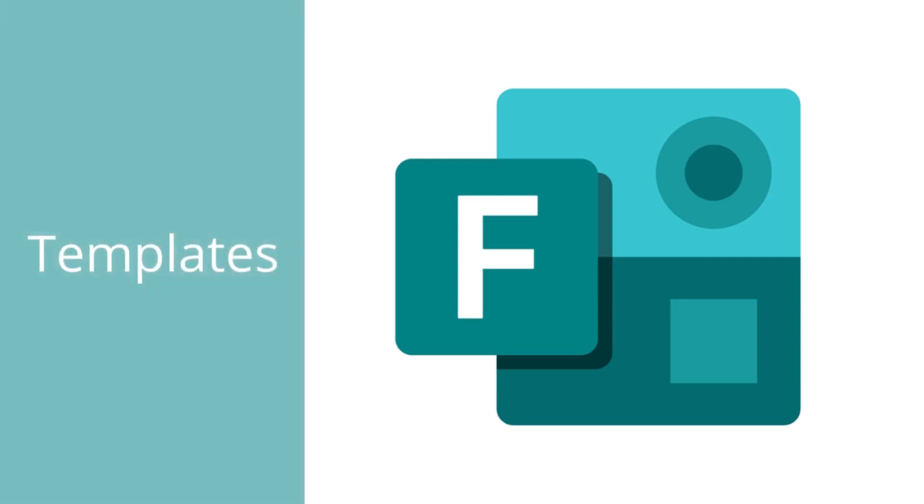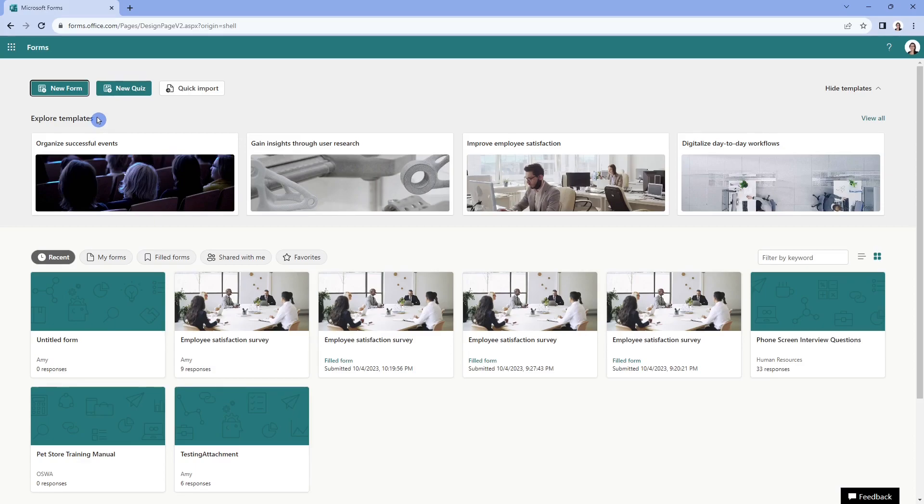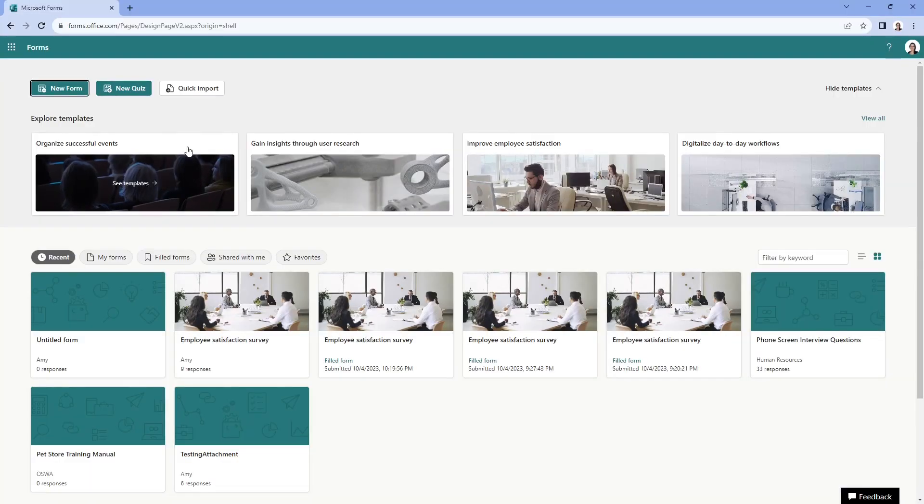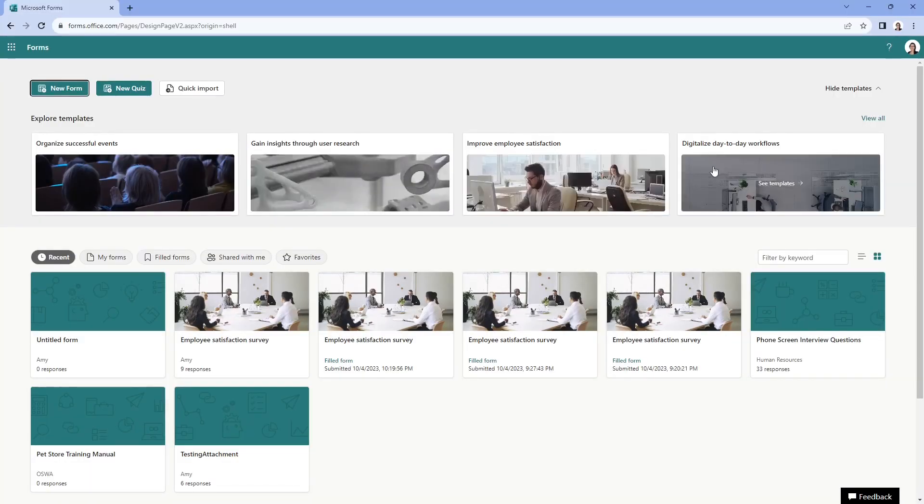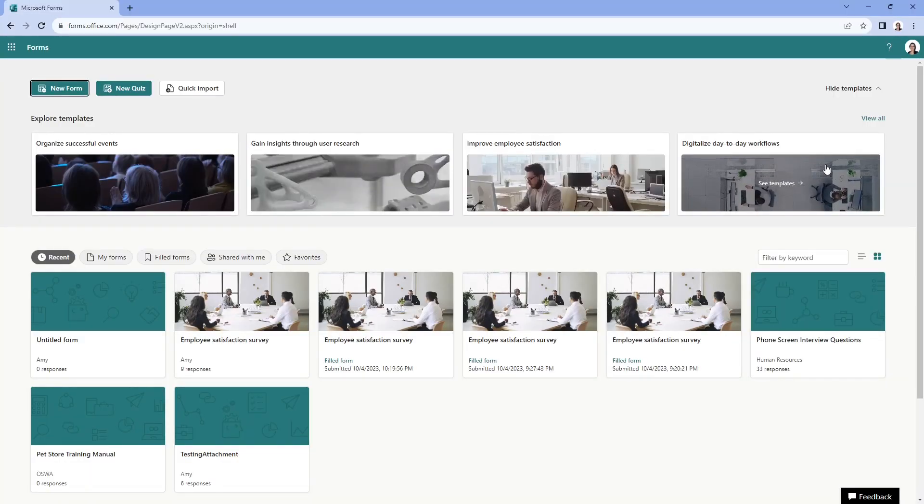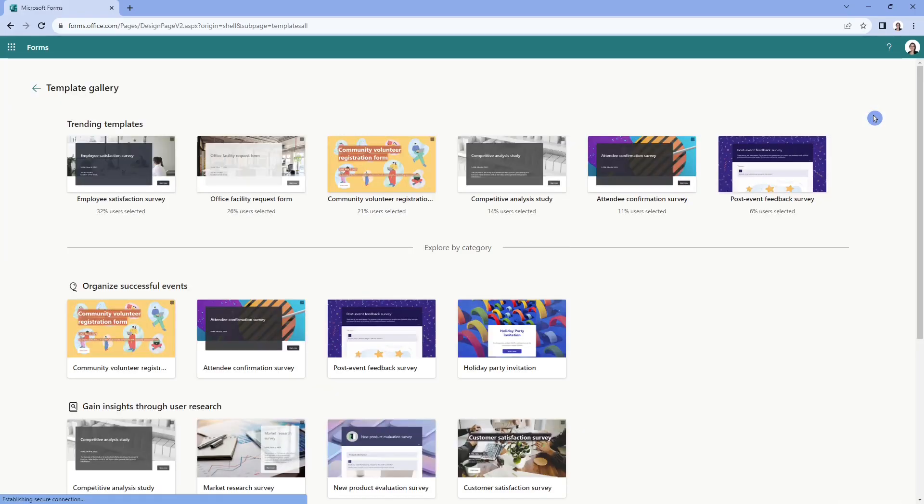From the main forms dashboard, the first thing that I want to show you is these templates. So you could start a form or a quiz from scratch, or you could even do a quick import, which I've done another video on that is linked up here, but why not start off with one of these pre-filled templates just to get your gears in motion.